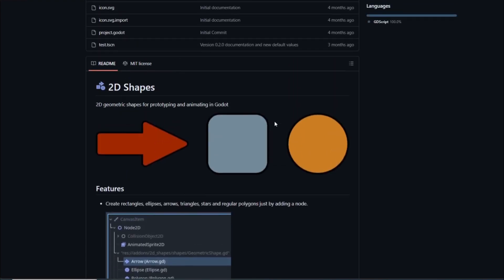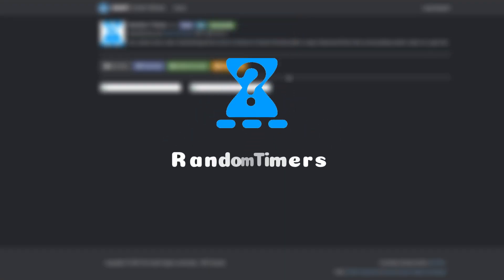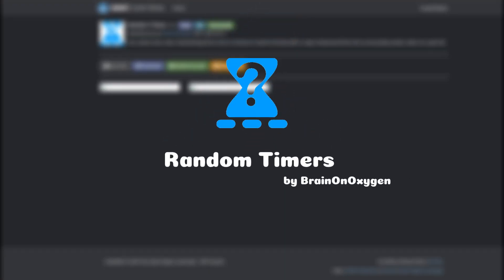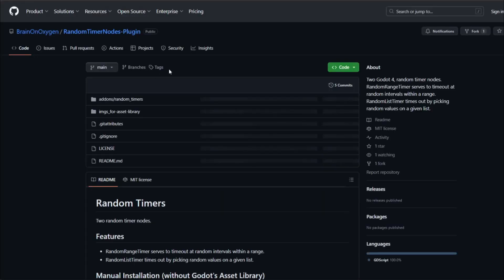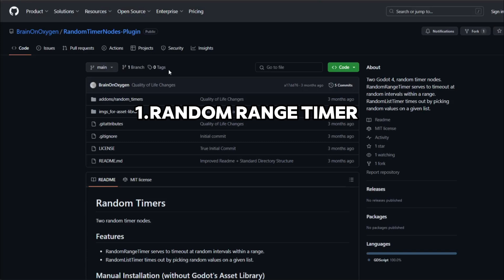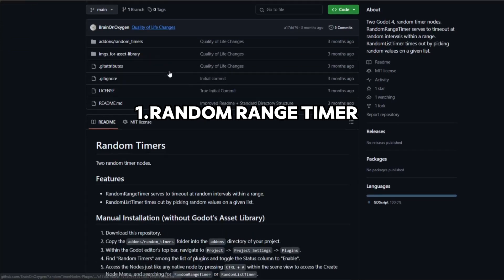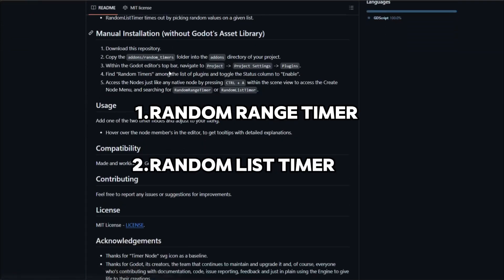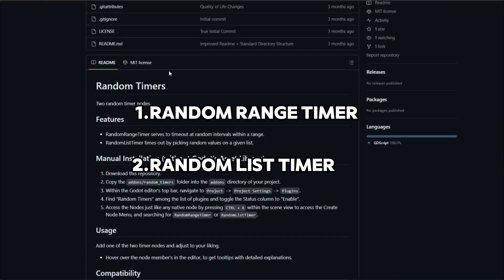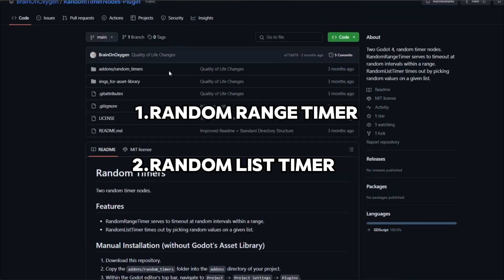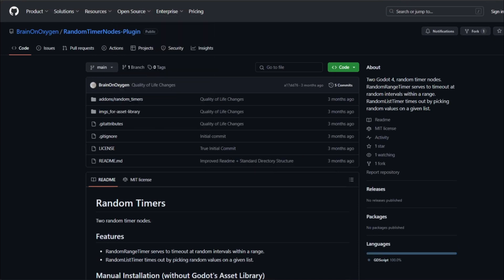Random Timers by A Brain on Oxygen adds two more timer nodes in the Godot editor. One is a random range timer which goes off in random intervals, and the second one is a random list timer which selects times from a given list and gives the timeout signal. It's an amazing add-on, well done Brain on Oxygen.